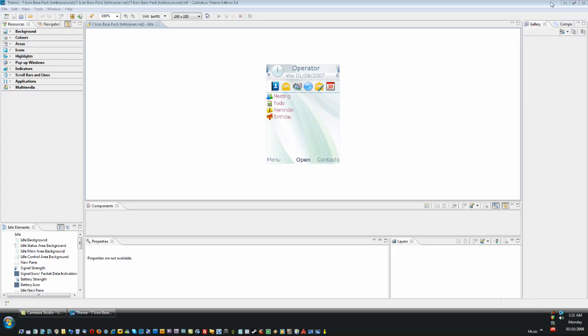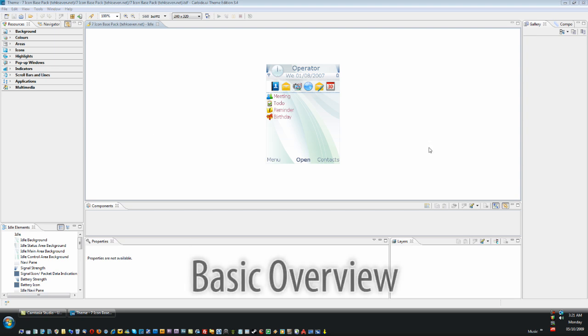Hey guys, this is John from tech7.net and in this tutorial video I'll be showing you how to get started with Carbide. So let's get started with a basic introduction here.